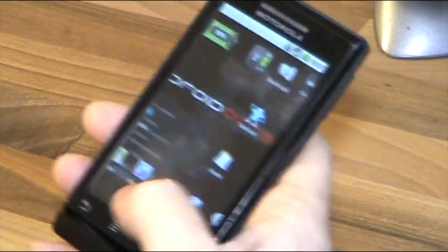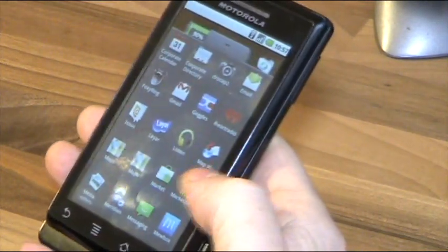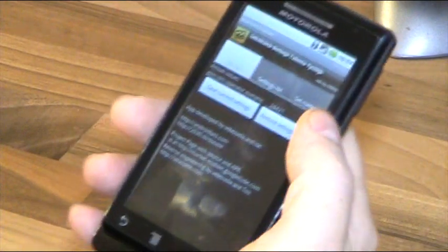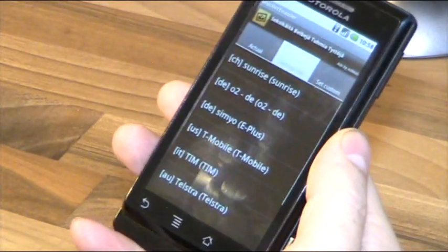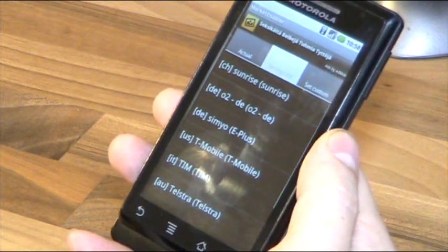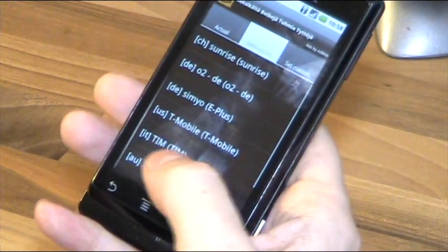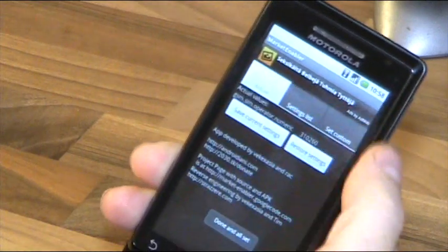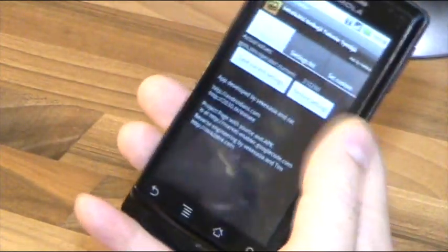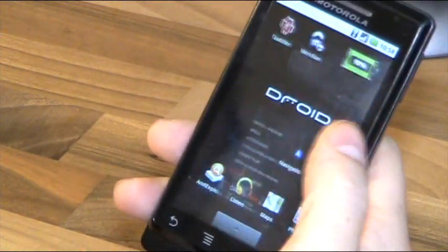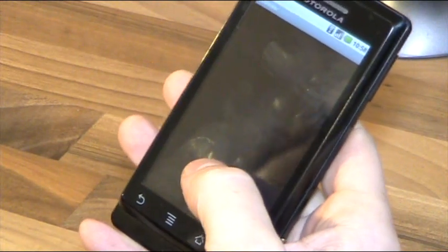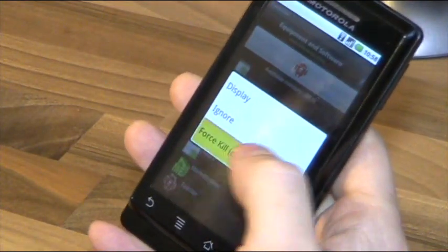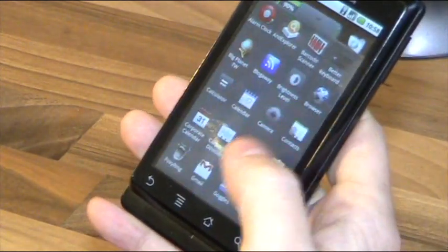I've installed an app called Market Enabler. Because my Milestone is rooted, I can choose any operator I want, making the phone think I'm using a network in another country. I'll select T-Mobile US to fake this provider. Now the phone thinks I'm on the T-Mobile US network. Let me kill the market app first, then relaunch it.